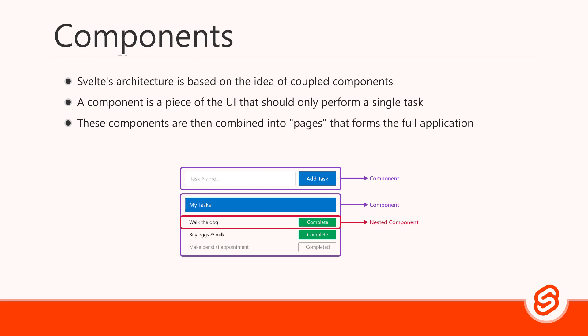Components can communicate with each other in many ways, like props and events. They can also get data from external resources, like Firebase.